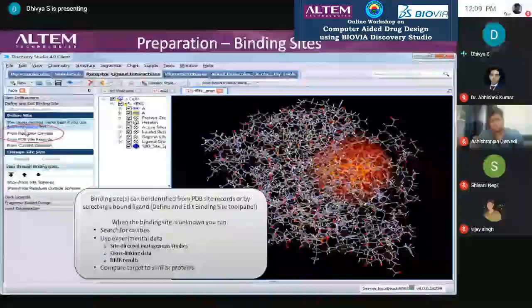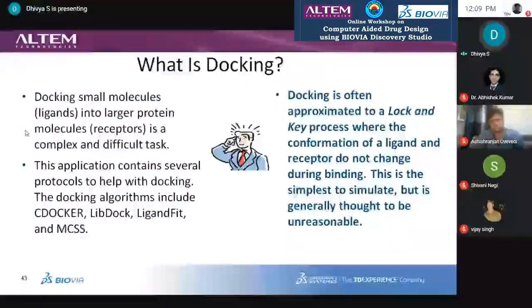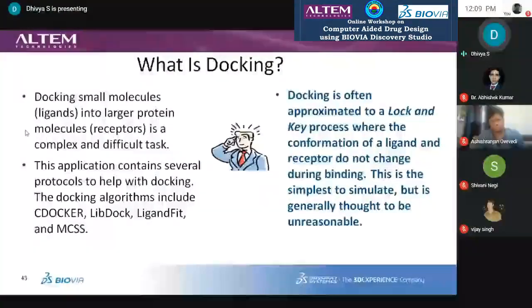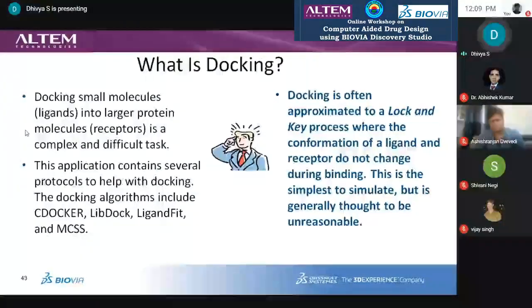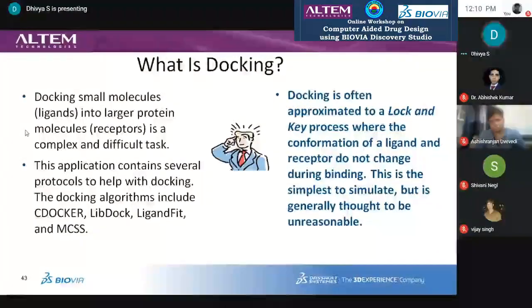So what is actually docking? Docking is often called a lock-and-key process, where the conformation of a ligand and a receptor do not change during the binding. This is a simpler simulation method to identify what a small molecule is significantly contributing to your particular drug targets.